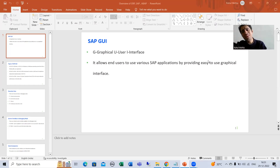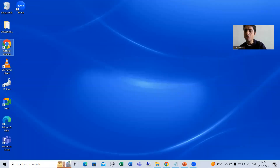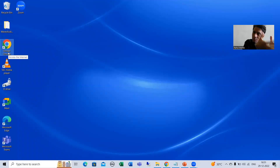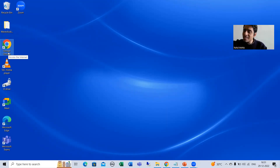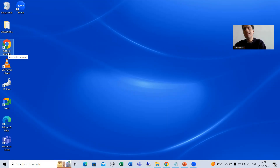We are talking about accessing the SAP application through the presentation layer, which means we require something on the presentation layer to connect. For example, if I want to search some information on Google, I require Google Chrome or Internet Explorer on my desktop. The same thing is applicable here — if I want to access SAP applications, I require something on my local PC.